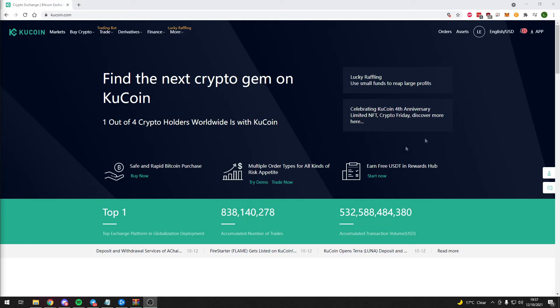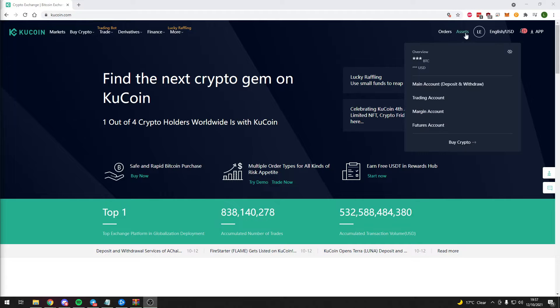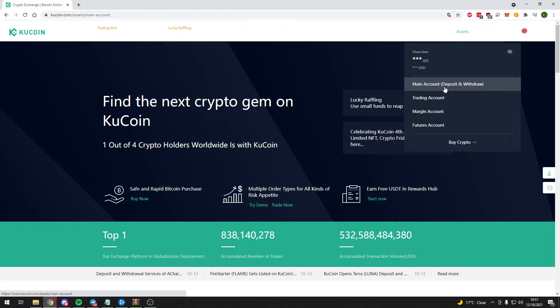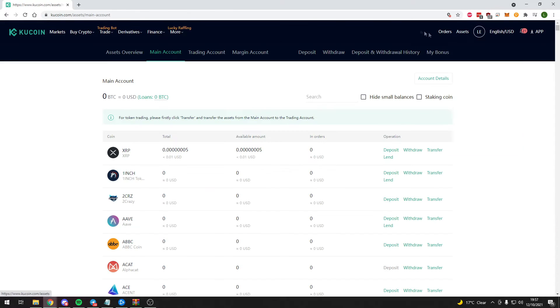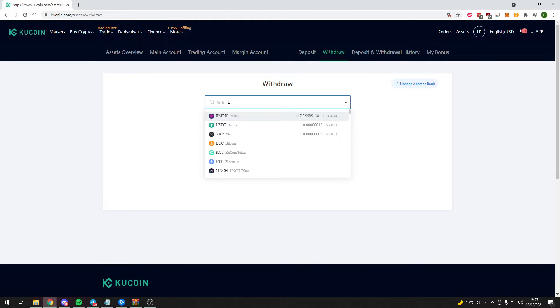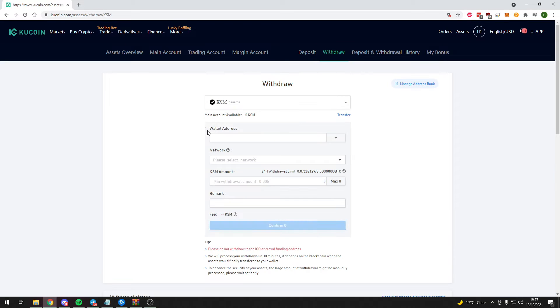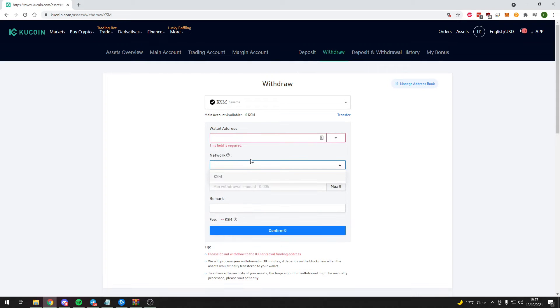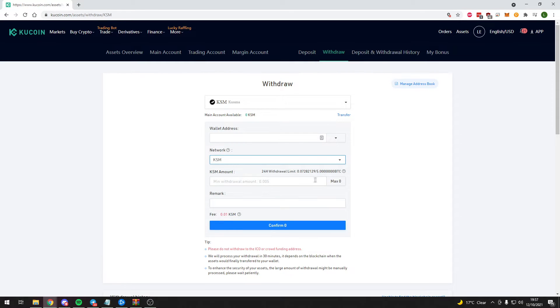This video does not give a detailed explanation of how to send DOT or KSM tokens to your substrate account. However, very simply, head on over to your centralized exchange of choice, click withdraw, paste in your corresponding DOT or KSM address, select the correct network, either DOT or KSM, enter the amount you would like to send to that address and then press withdraw.